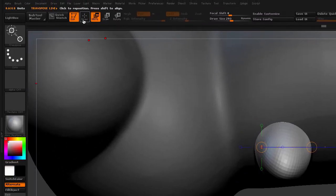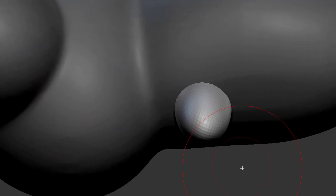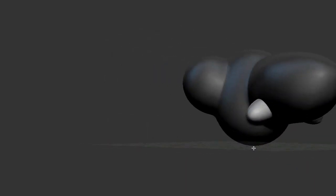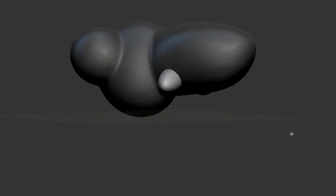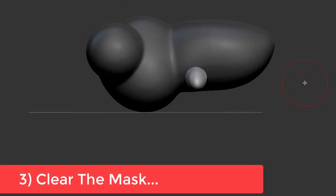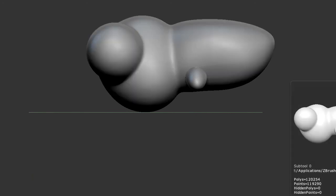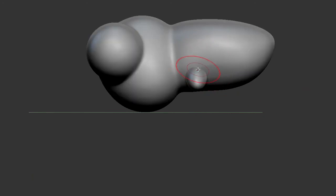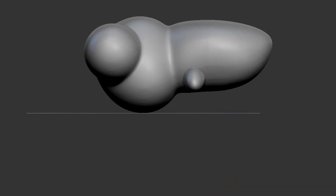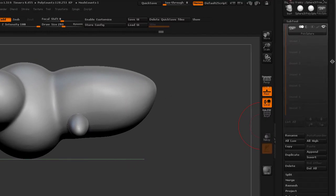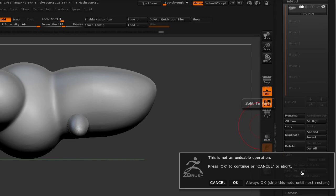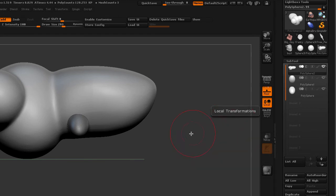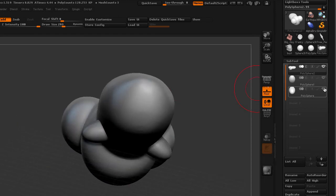To get rid of the transpose tool, you select Draw or hit the letter Q. And I like what I have, but I don't want to fuse it with the rest of the body yet. In order to separate these newly created objects from the original shape, first we have to clear the mask — Control drag on your canvas — and notice that they are two pieces. They're not fused yet because I did not re-Dynamesh this object. So I'm going to go into my sub tool palette, go to Split, and click to split two parts. It's going to tell me that this is an undoable operation — I'm going to hit OK.